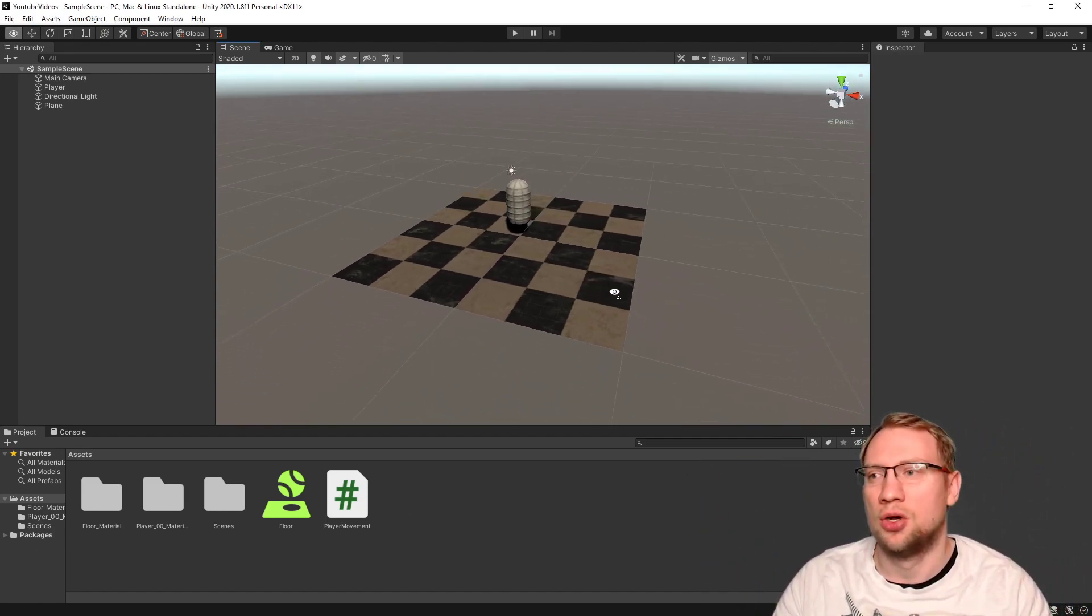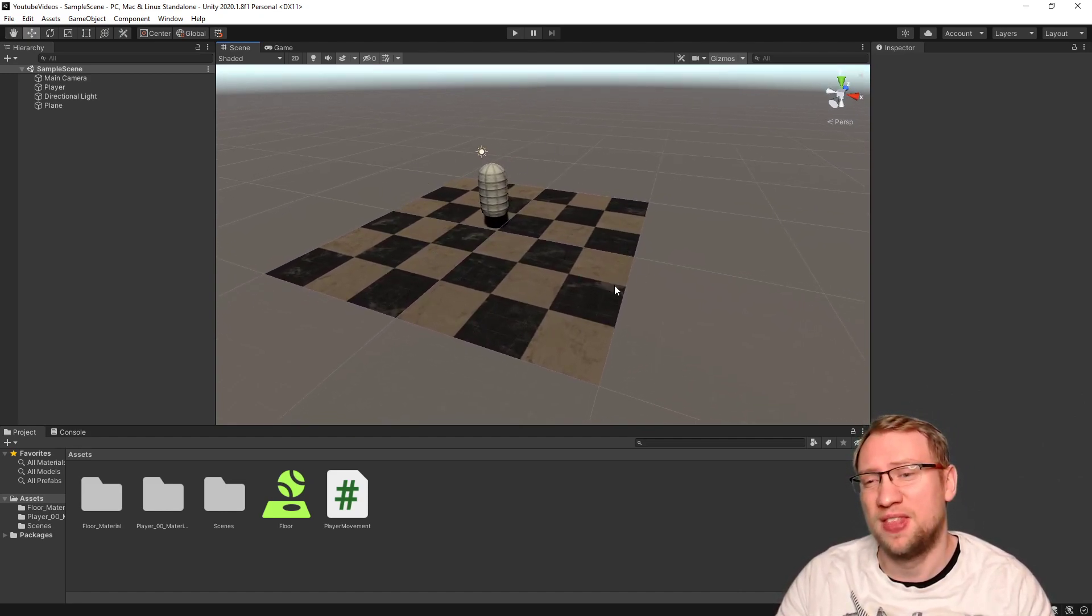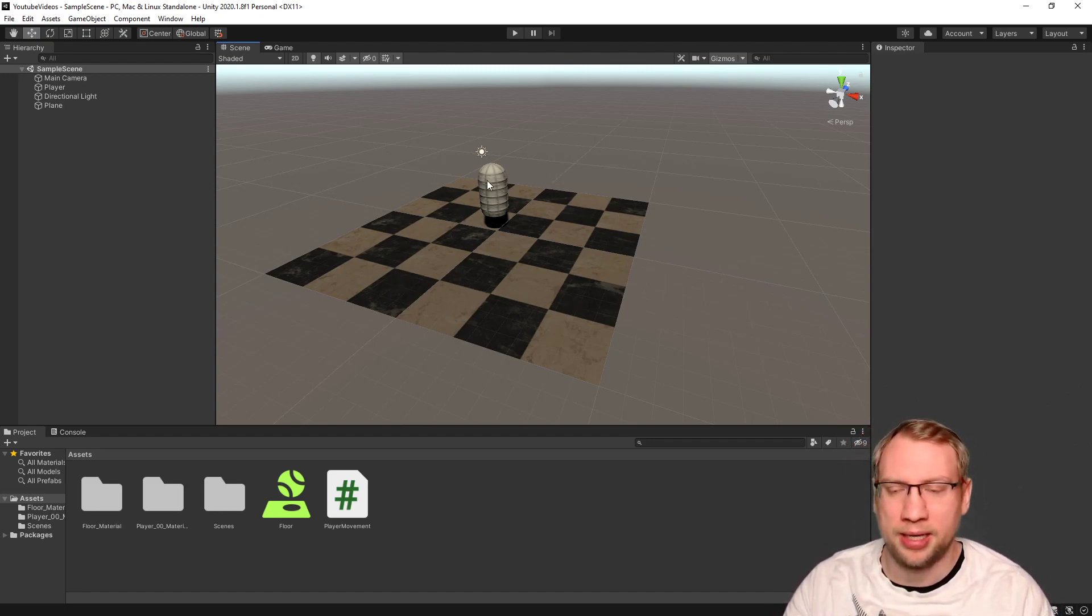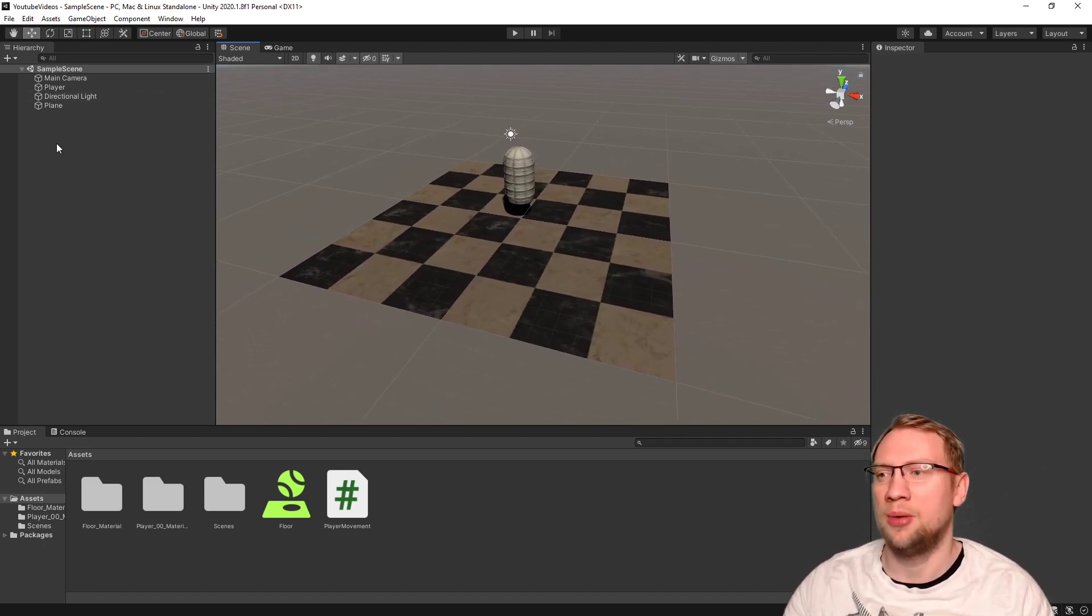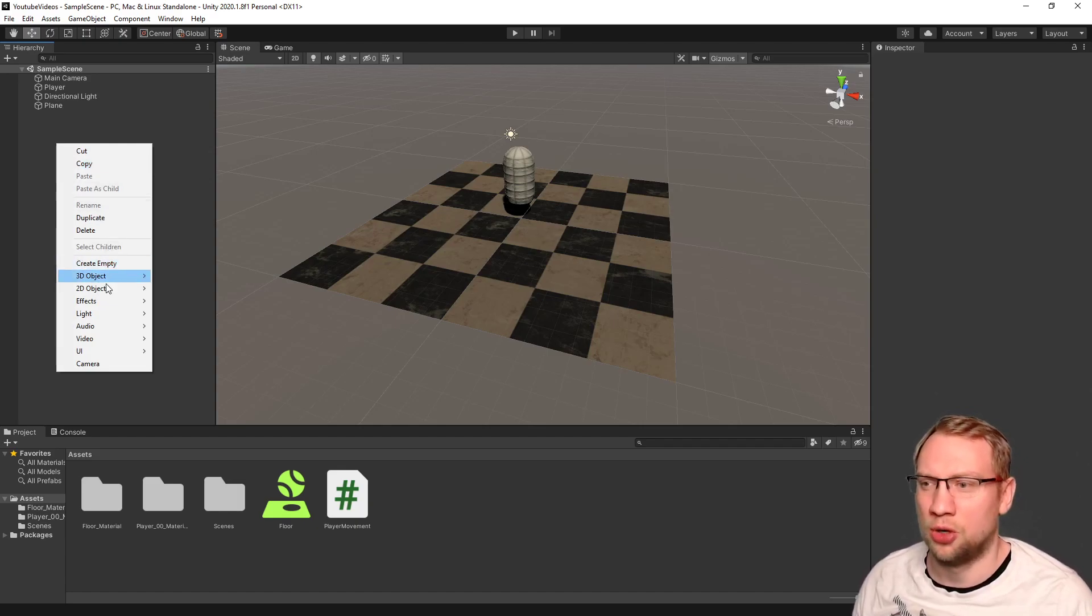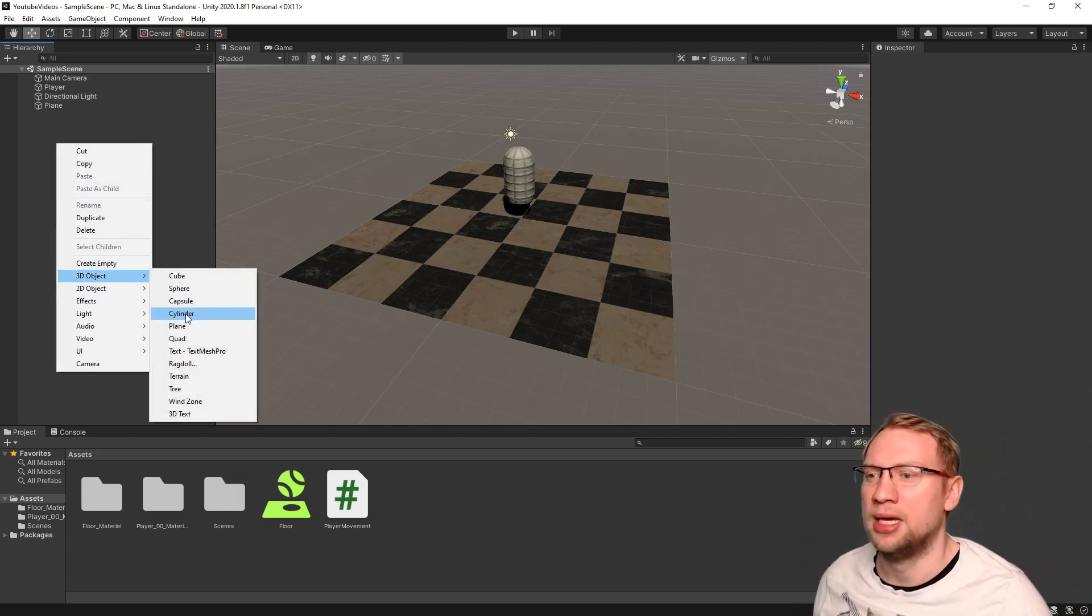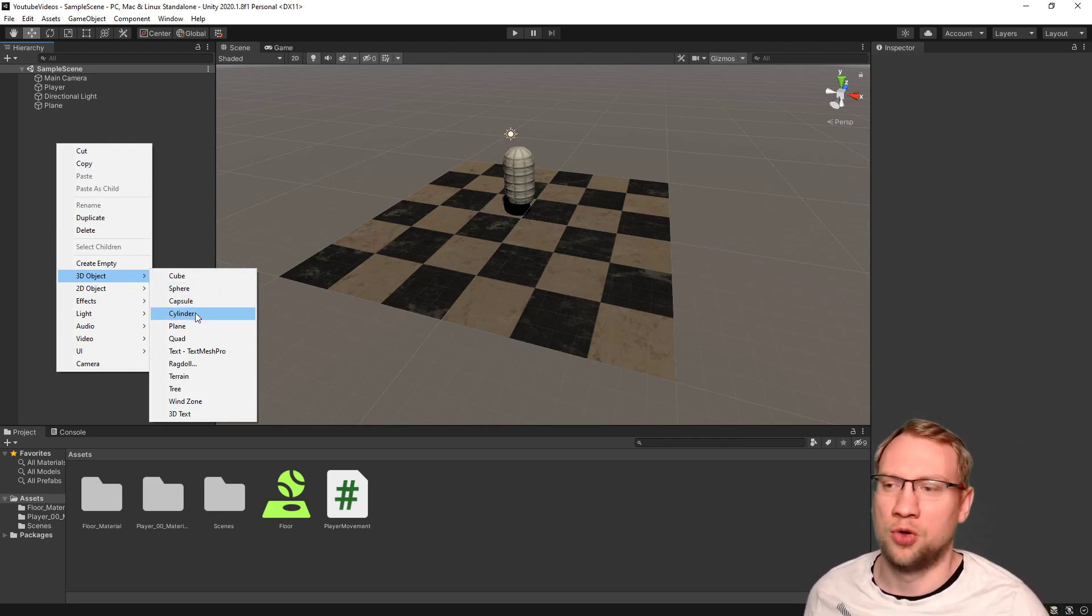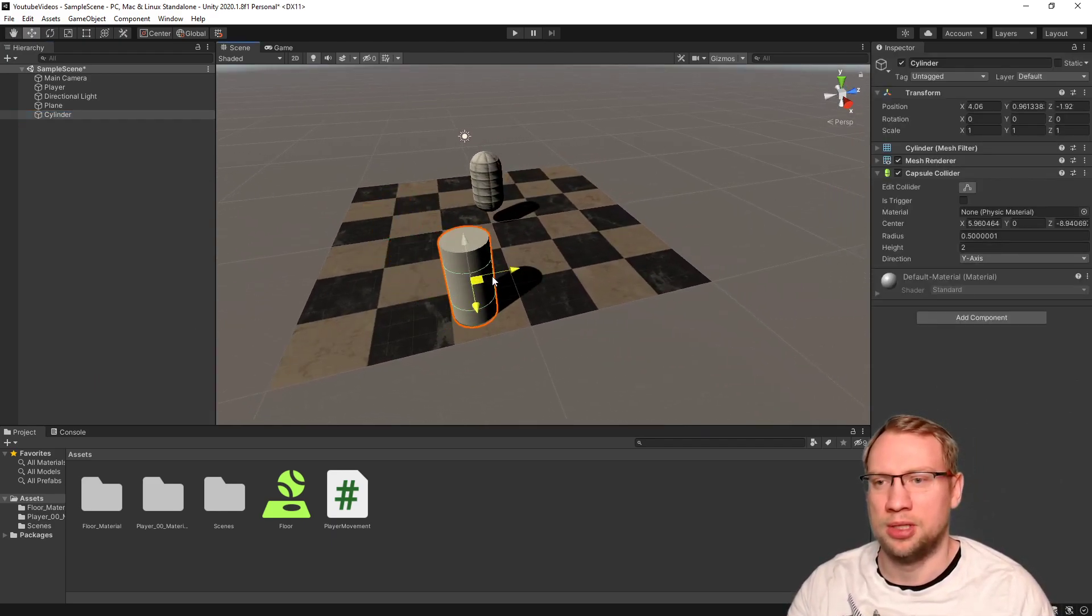So what we want to do now is add some things that we can bump into that will slow us down, that will push us away. Some limitations here. Therefore, I will very simply start with creating new 3D objects. Two types. The first type will be a cylinder. I am going to choose a cylinder.